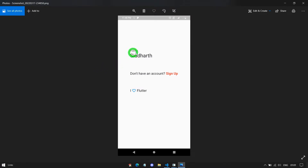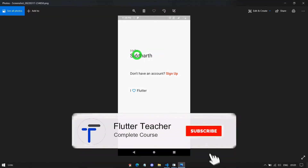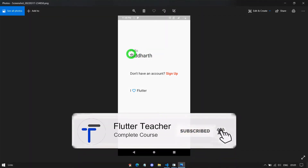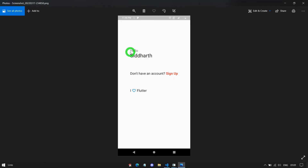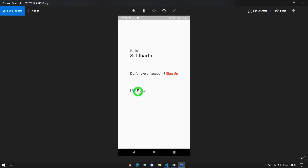Consider I want to display 'Hello' in one specific style and 'Siddharth' in another style. You might say it's possible using a column — we can create two different text widgets with two different styles. But if we use Text.rich, it's possible to create this specific design using a single widget. We can also create clickable text, and moreover, we can add any specific widget inside a text simply by using Text.rich.